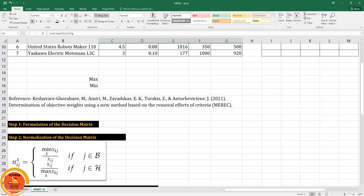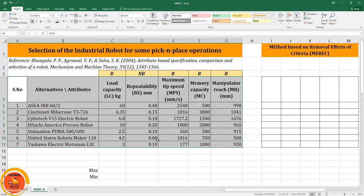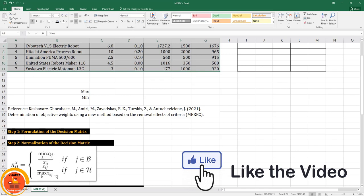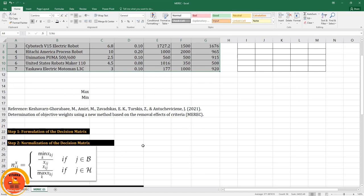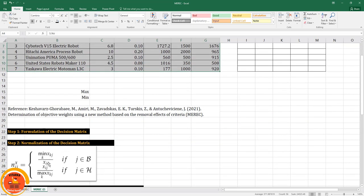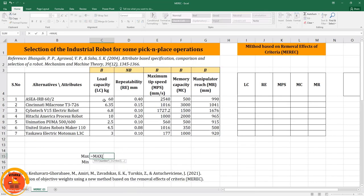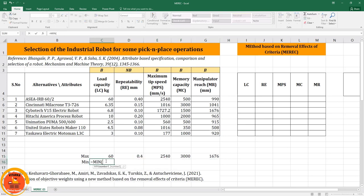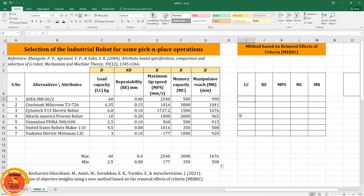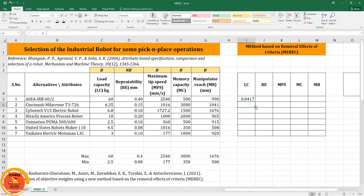The first step — formulating the decision matrix — is already done. Next we estimate the normalization of the decision matrix. Normalization occurs in two cases: for beneficial attributes the formula is minimum divided by xij, and for non-beneficial attributes it is xij divided by the maximum. I will first calculate the maximum and minimum values in separate cells, dragging across all attributes column-wise. For the beneficial formula: the minimum value divided by the current xij value, common for all attributes.